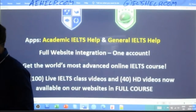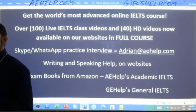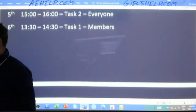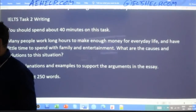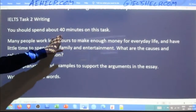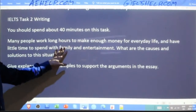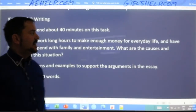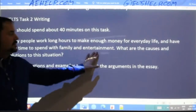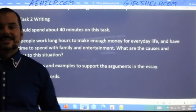If you have questions, just send me an email to adrian at aehelp.com. I will gladly answer your questions. Now we'll get right into our Task 2. Today's question: IELTS Task 2 Writing. You should spend about 40 minutes on this task. Many people work long hours to make enough money for everyday life and have little time to spend with family and entertainment.